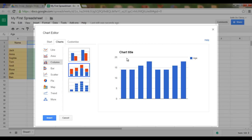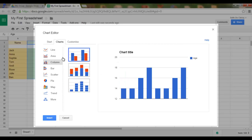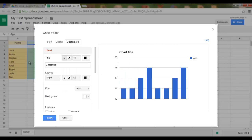Now, I can customize this chart by going to Customize. The first customization is giving it a title. Let's say, "How old are you?"